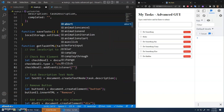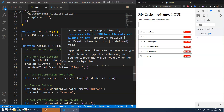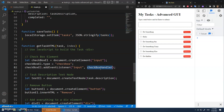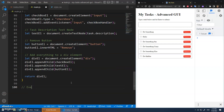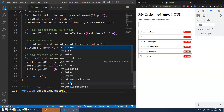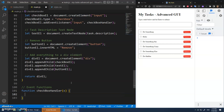I'll call checkboxElement.addEventListener — with checkboxes, we don't want the click event, we want the input event. The input event fires whenever any input element changes in some respect. We'll give it a function called checkboxHandler. That function doesn't exist yet, so let's define it down here under my event functions. It'll take an 'e' parameter.